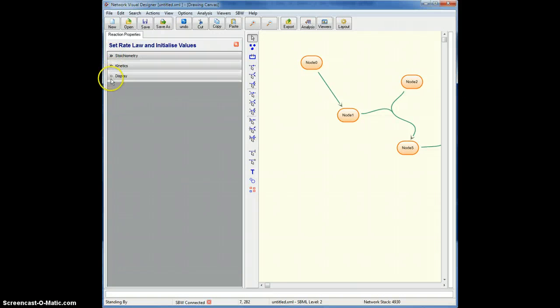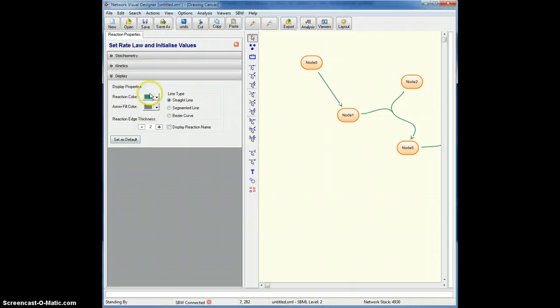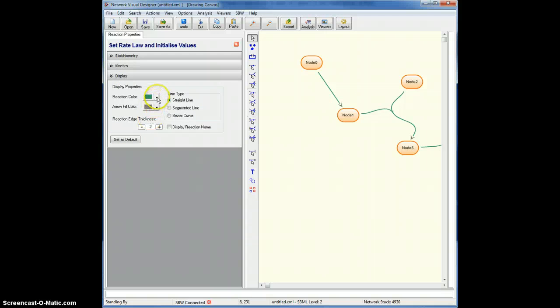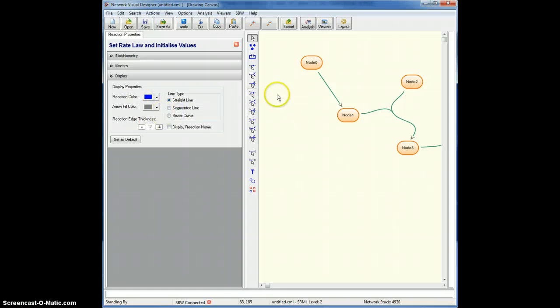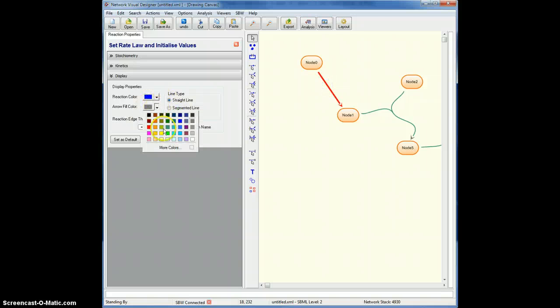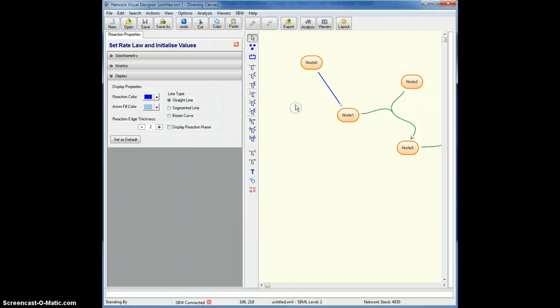I want to show you this display. So this display lets me change the colors for the arrows. For example, I might want to have a dark blue. I need to select the reaction first. Dark blue, say, followed by light blue. So now it's dark blue followed by light blue.